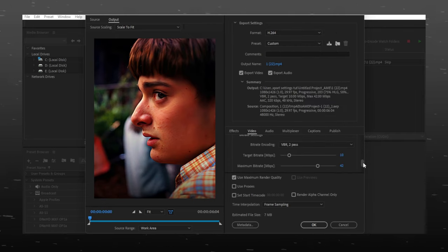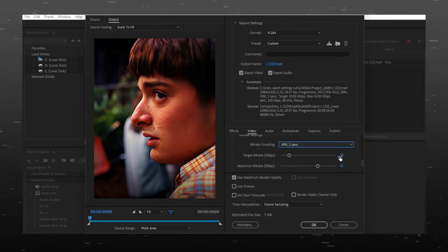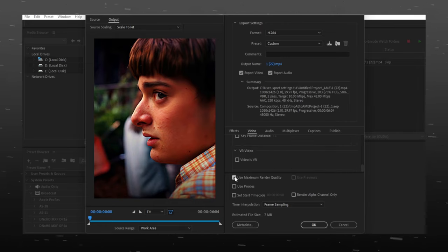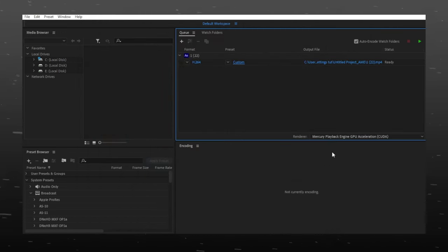Now select bitrate encoding to VBR 2-pass and follow these values. Mark Use Maximum Render Quality, then press OK.